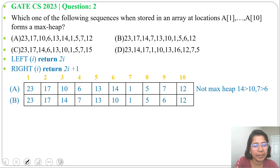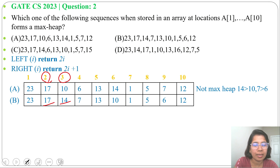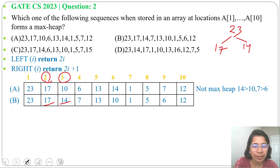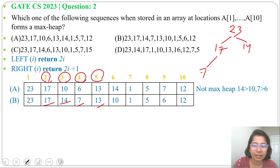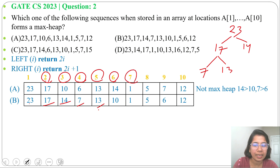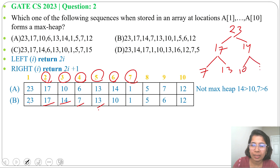Next, option B. For index 1, its left child is index 2 and right child is index 3 — 17 and 14 are both less than 23. For index 2, its left child is index 4 and right child is index 5 — 7 and 13 are both less than 17. For index 3, its left child is index 6 and right child is index 7 — 10 and 1 are children of 14, both less than 14.